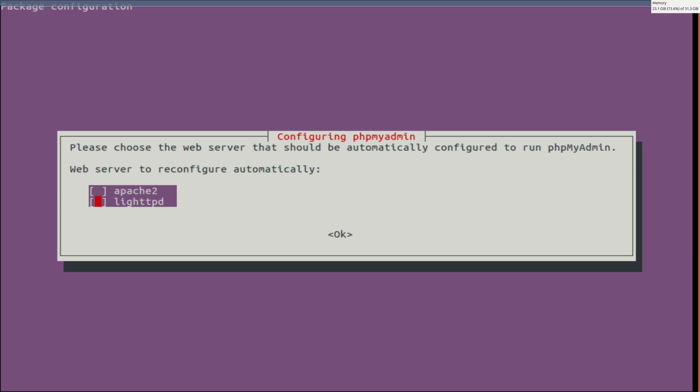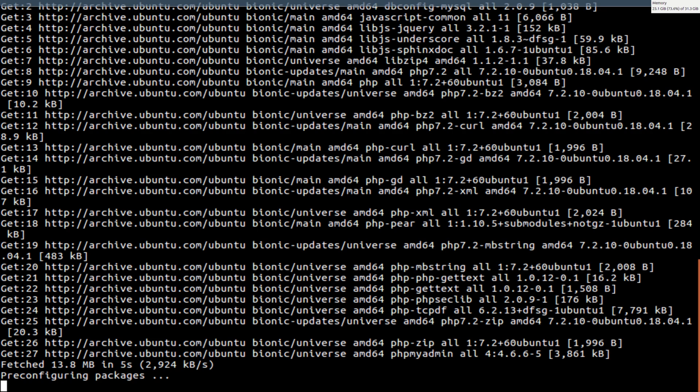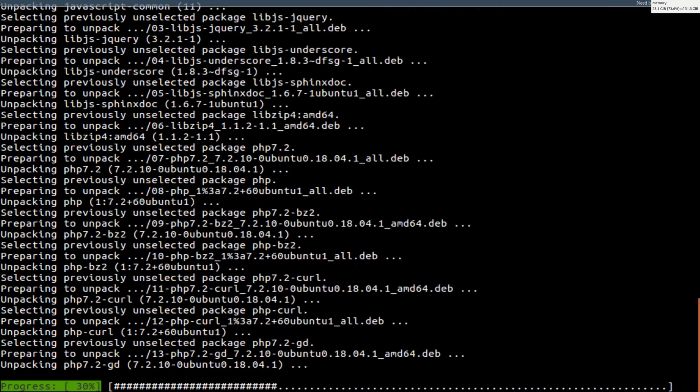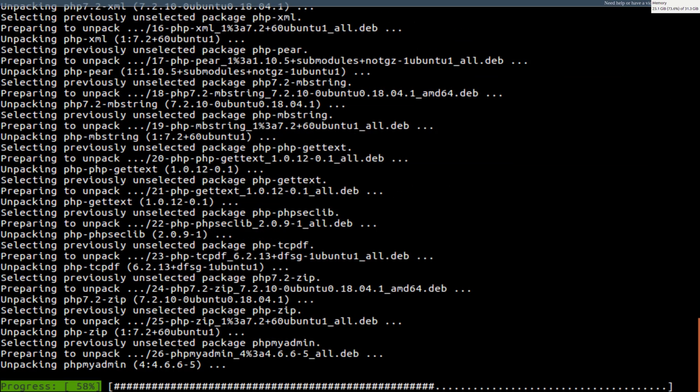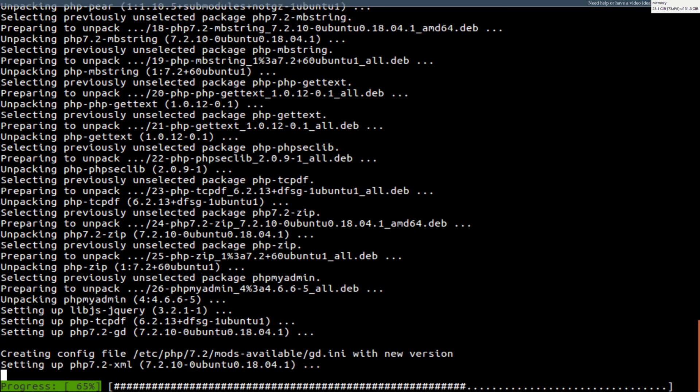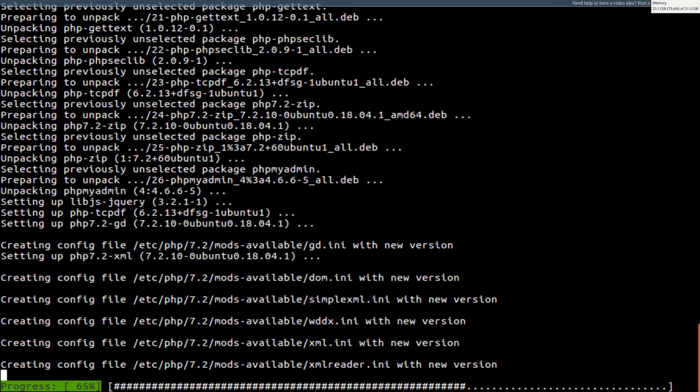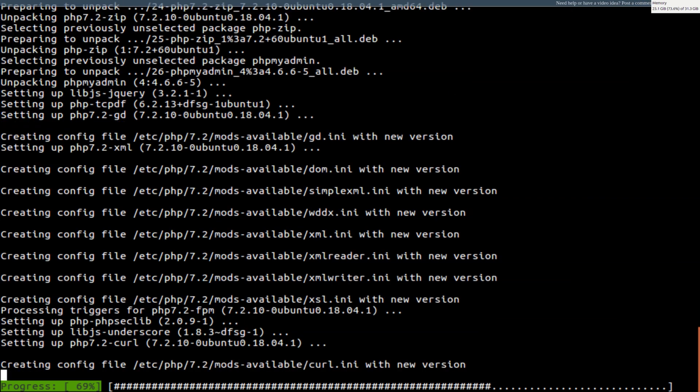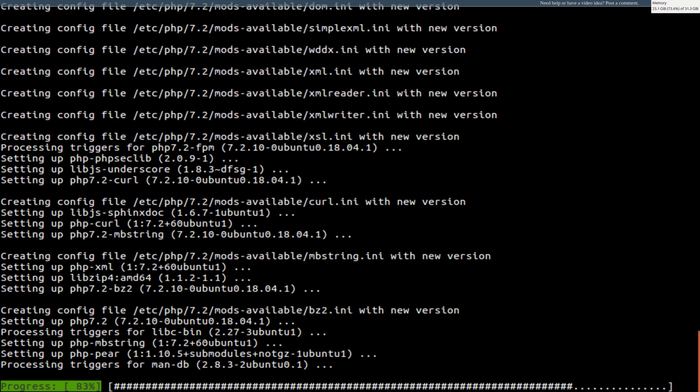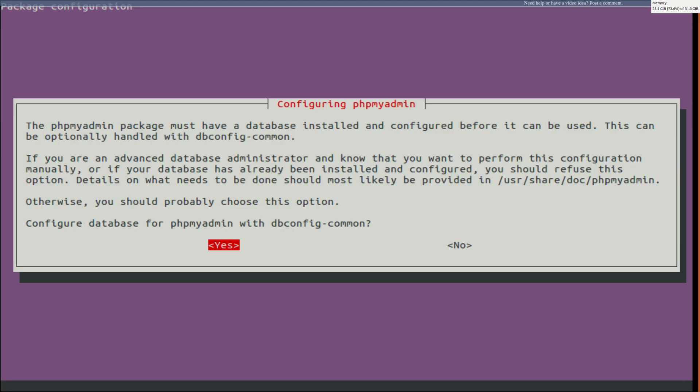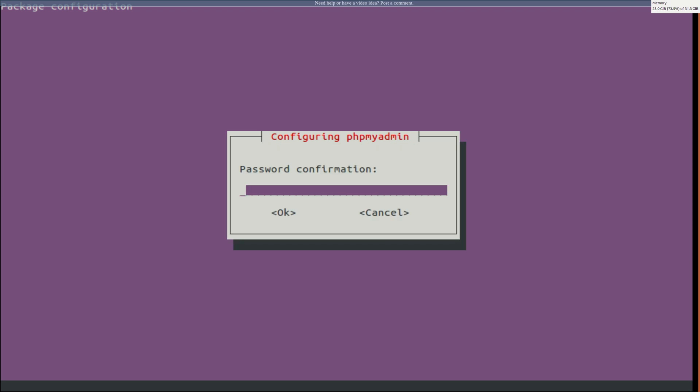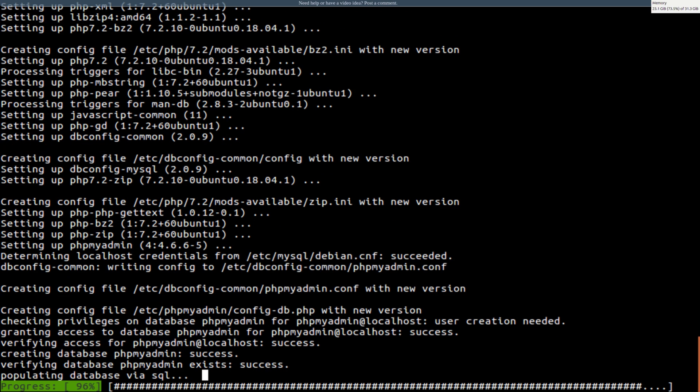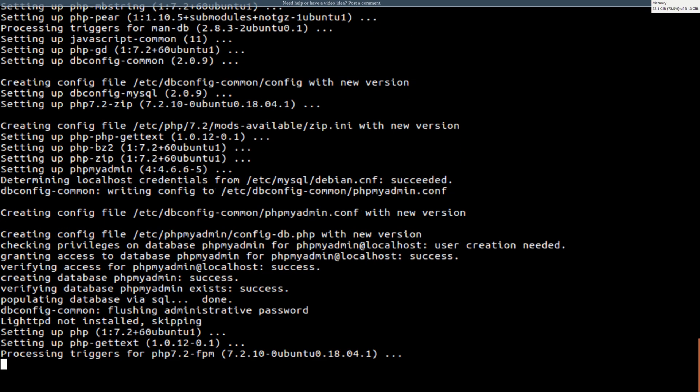So we're going to configure this as lighttpd. Do we configure the databases? Yes. And this is where you need your passphrase that you set up with your databases in the previous video. So just type in your passphrase.